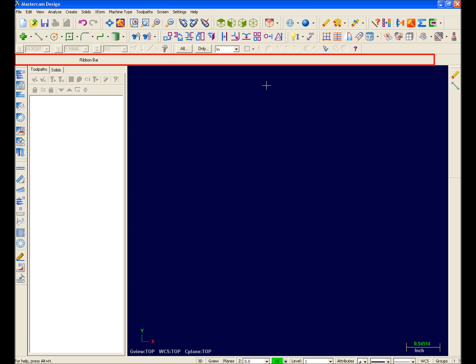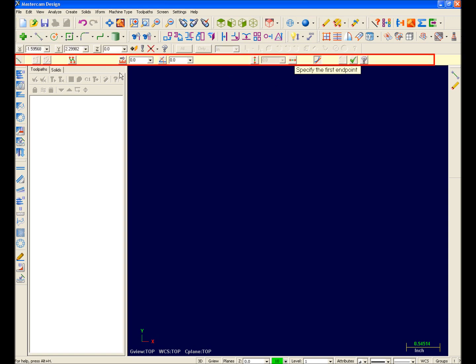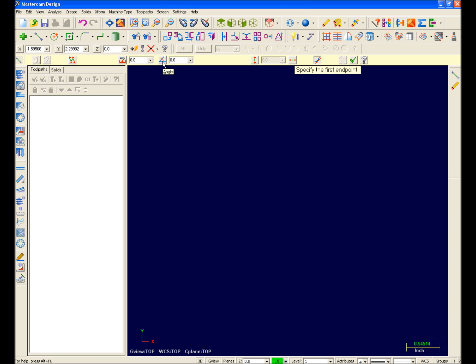This one here is the function ribbon bar. I'm going to go ahead and access line creation to wake this ribbon bar up. Basically, it takes the place of the primary menu and prompt area inputs used in previous versions of Mastercam, providing Mastercam X users a single place to interact and input information as needed while working in Mastercam.